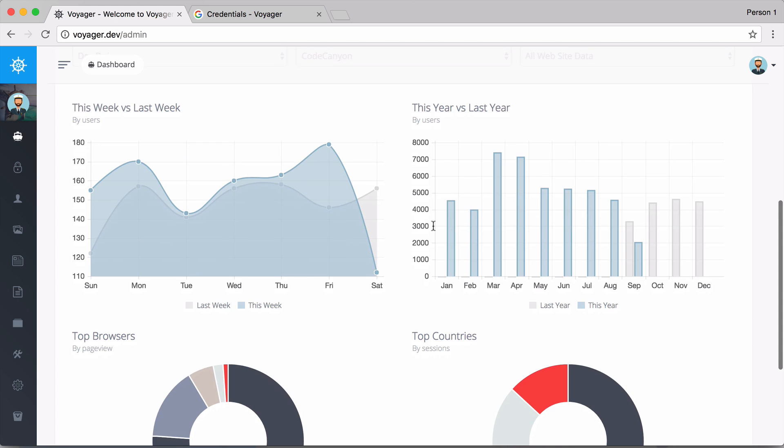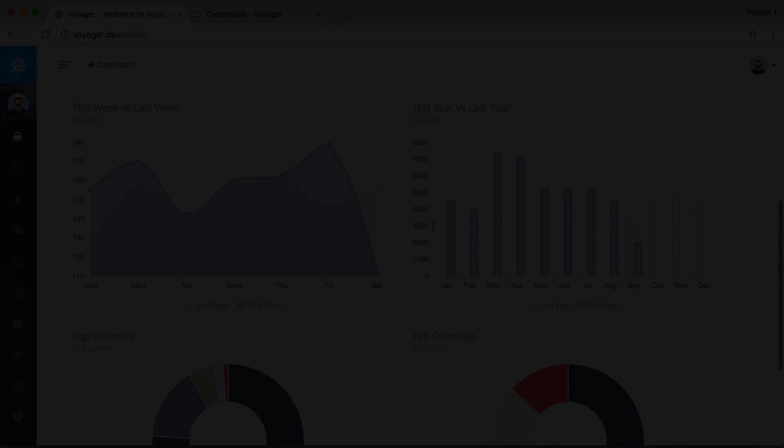I can see top countries and top browsers, so you can see just how easy it is to add Google Analytics to your dashboard so you can see all of your active users and users from one week to the next.